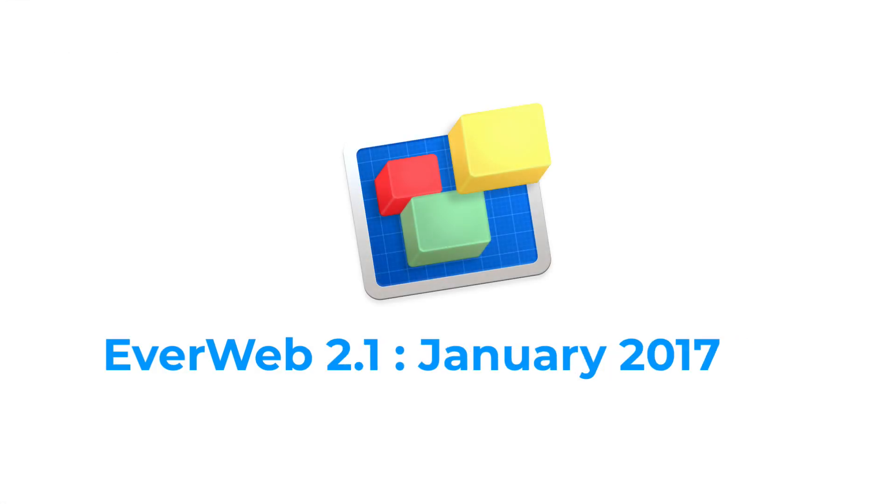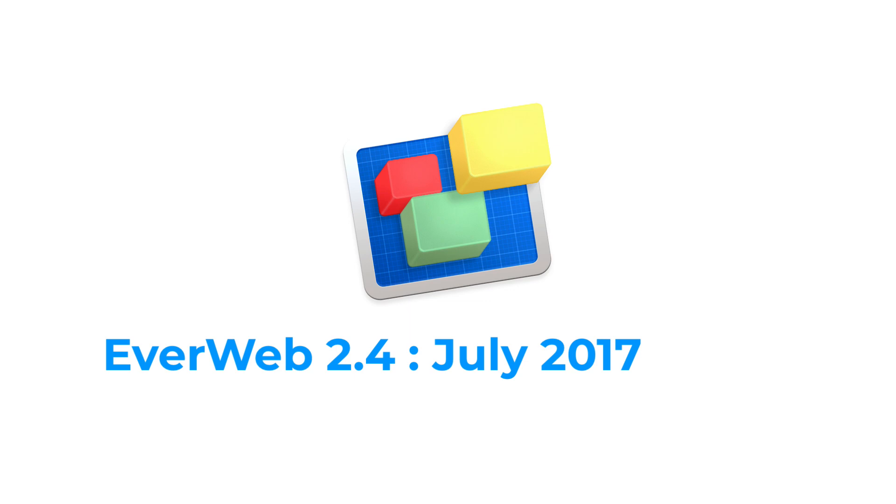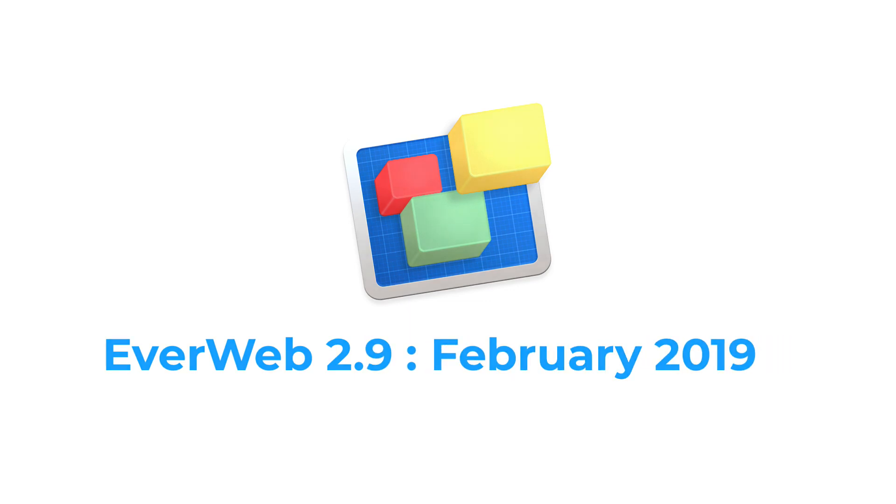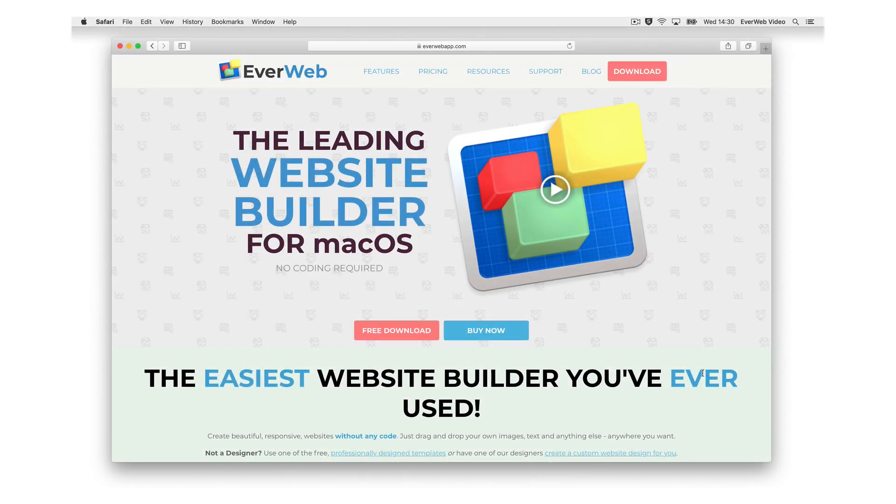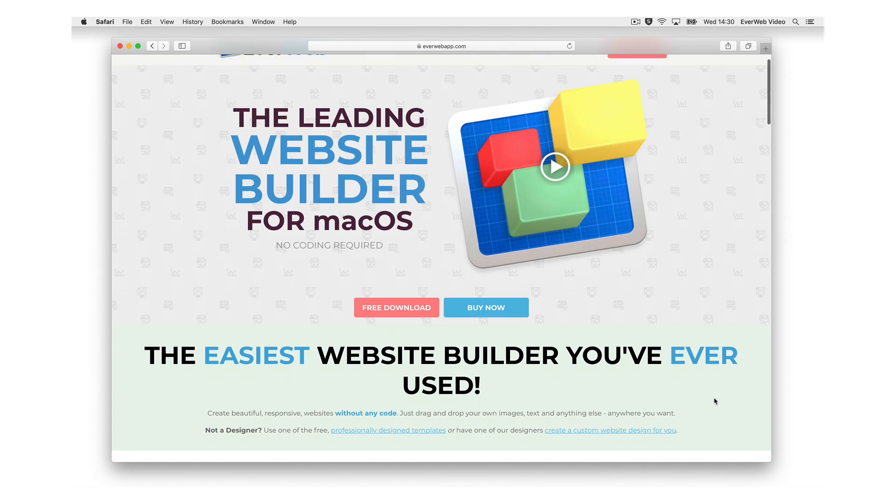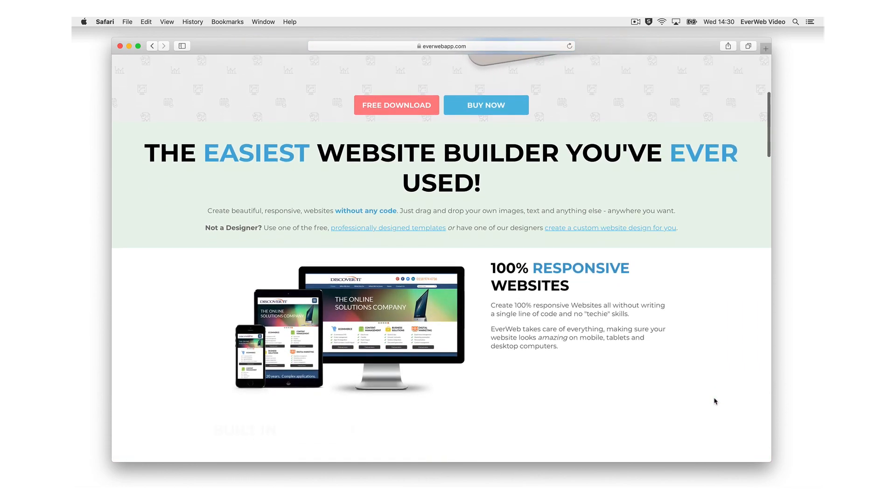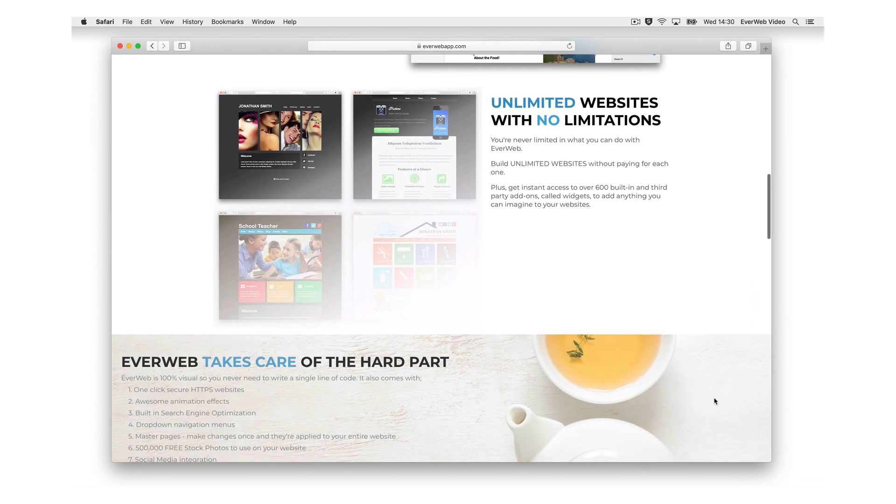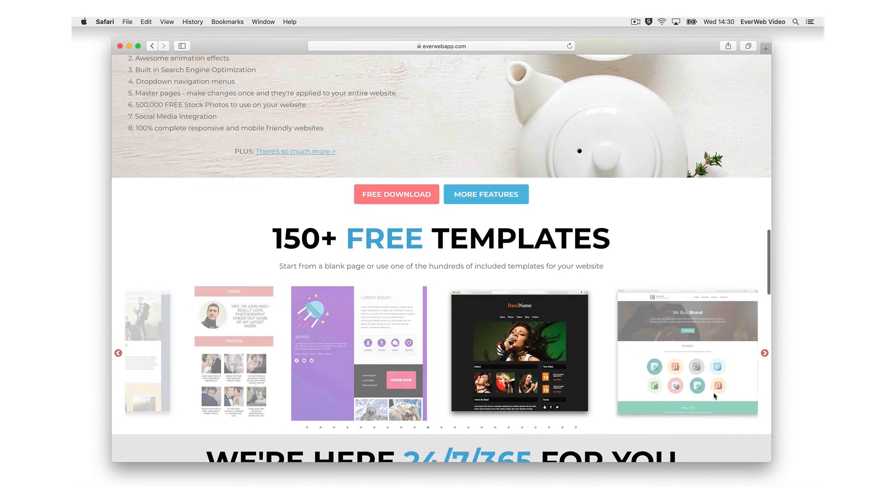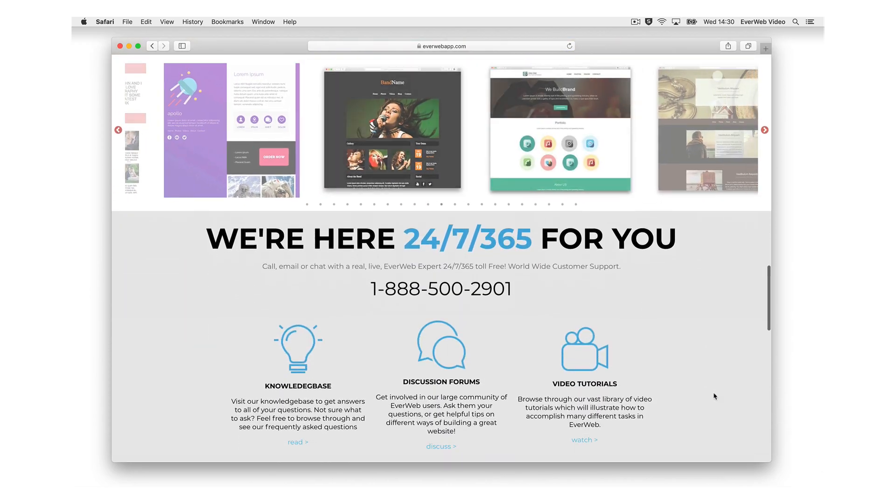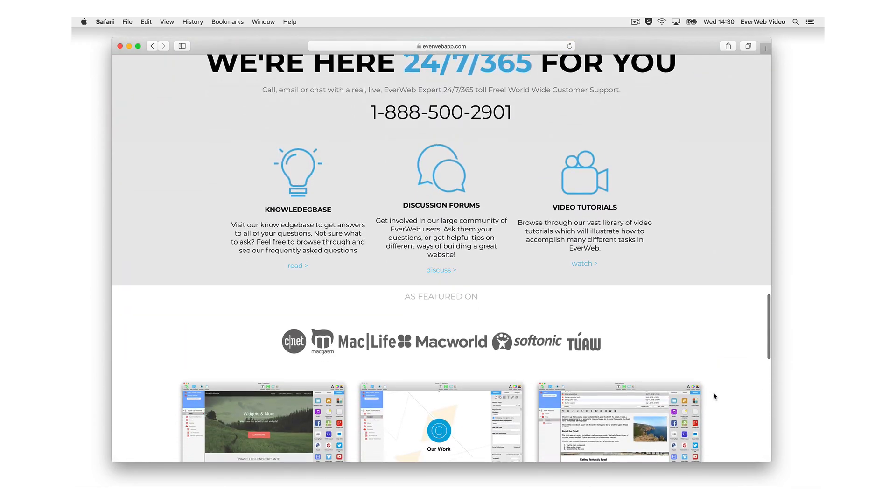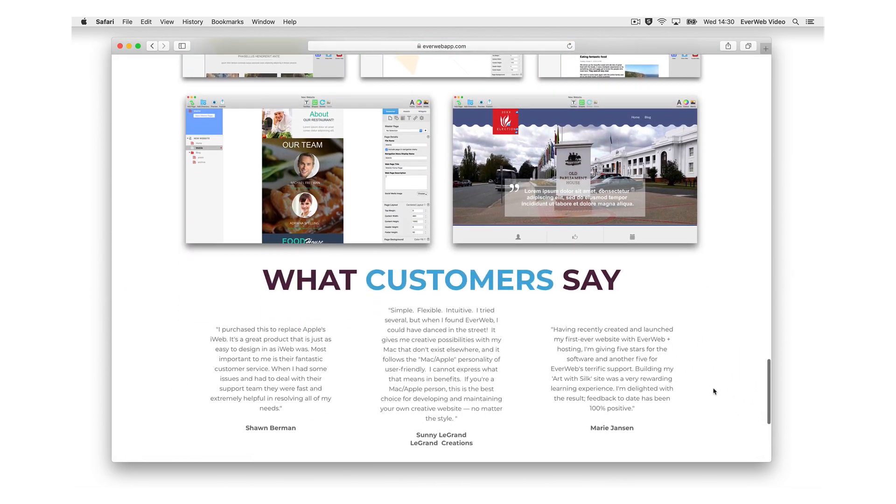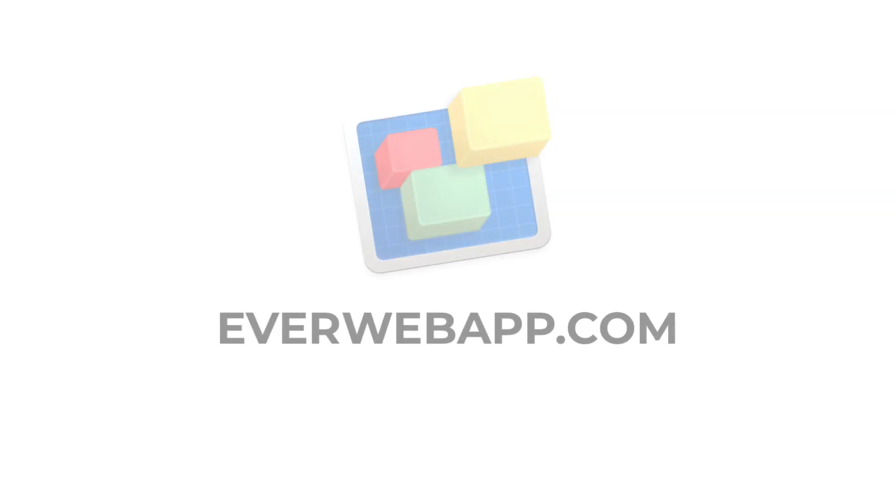Everweb is frequently updated throughout the year with new and updated features, keeping pace with today's technology. Everweb is not a subscription service. When you purchase, you get one year of product updates and 24/7 support to help you if you need it. If you don't want to renew your license at the end of the year, you still get to keep the product you originally purchased.